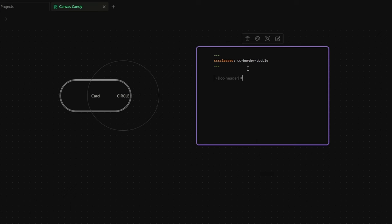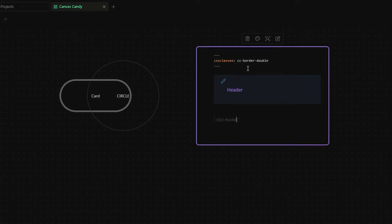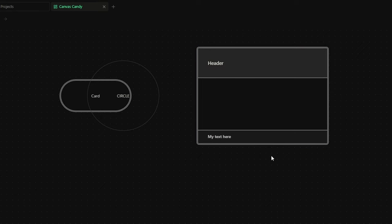And after that, I just write my header. I do the same thing for the footer, but this time I write cc-footer and my text here. And here we go. Look how beautiful this card is.